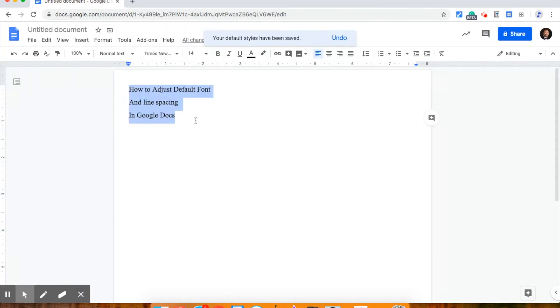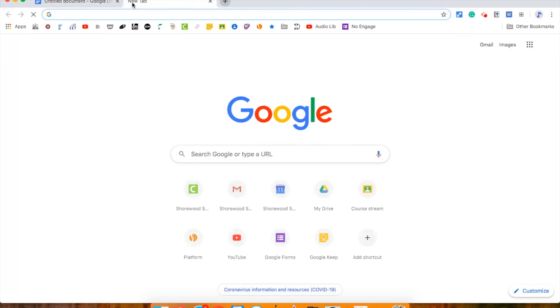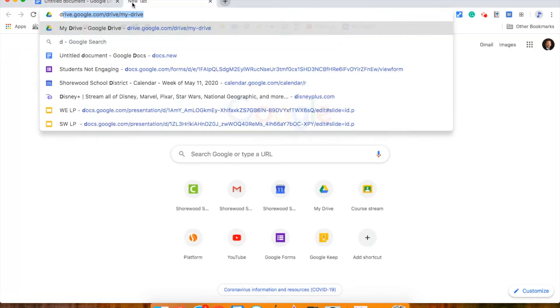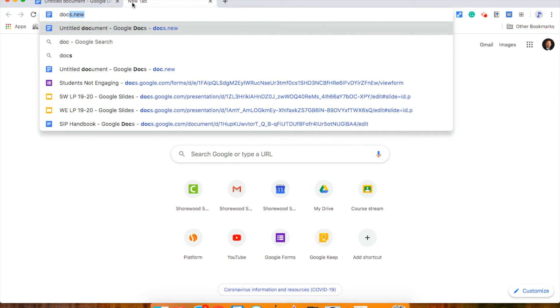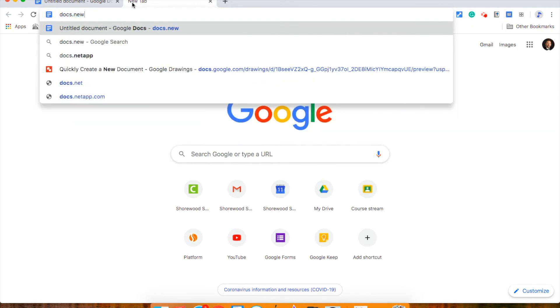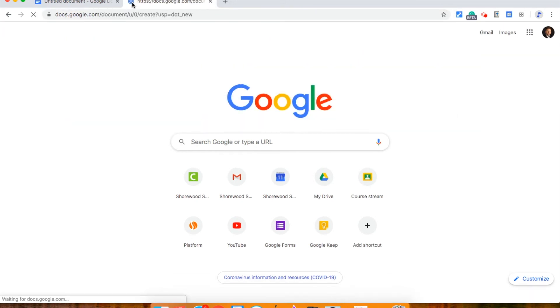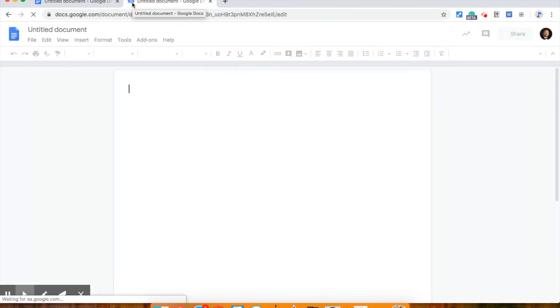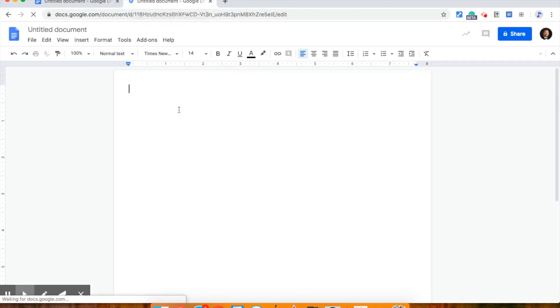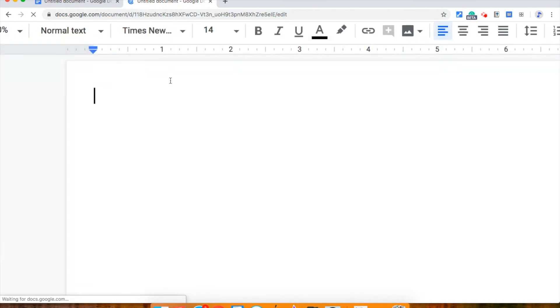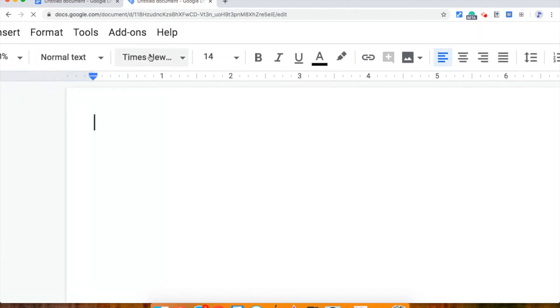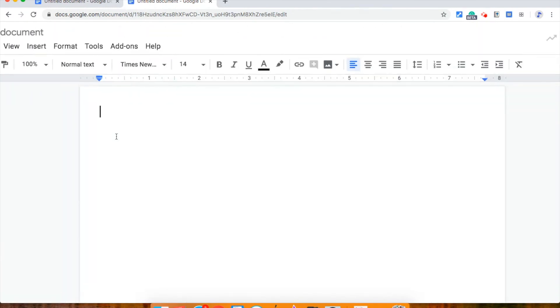Good. And now if I'm gonna go to a new document, and by the way a fun fact for quickly creating a new Google Doc is docs.new and that will automatically open a new Google Doc and all of the ones now moving forward will have Times New Roman 14 with my spacing.